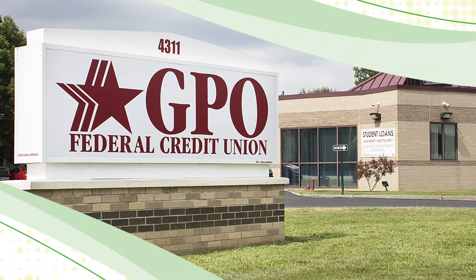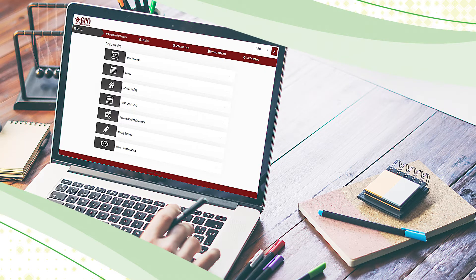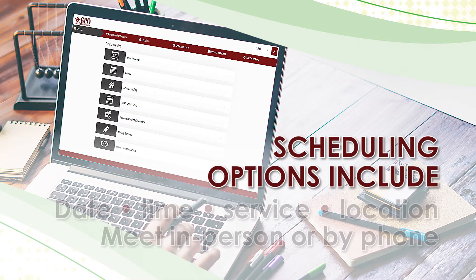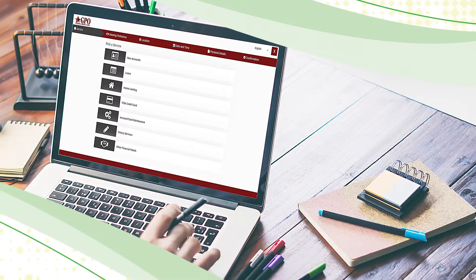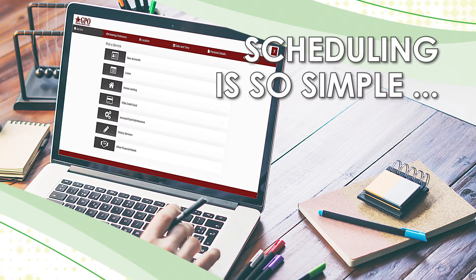If you're looking to schedule a time with one of GPO's helpful representatives, booking an appointment has never been easier. With GPO's online appointment scheduler, you can pick your scheduling options by date, time, service, branch location, and the preference to meet in branch or by phone. Setting up an appointment is that simple.